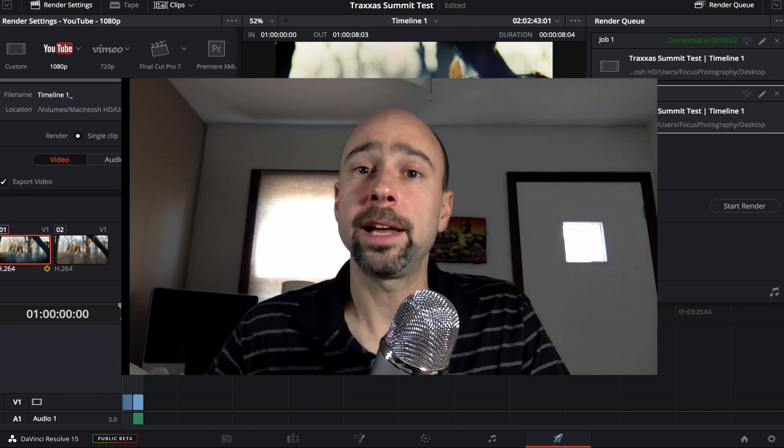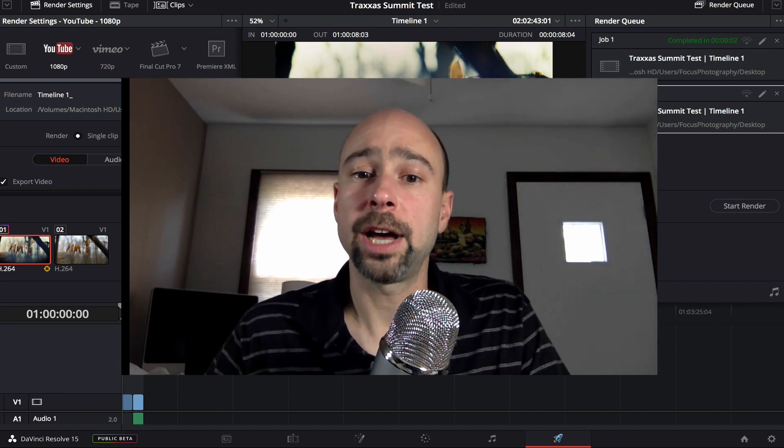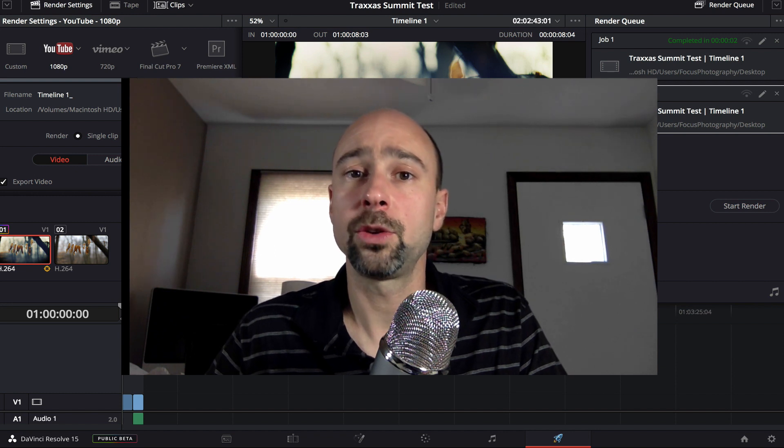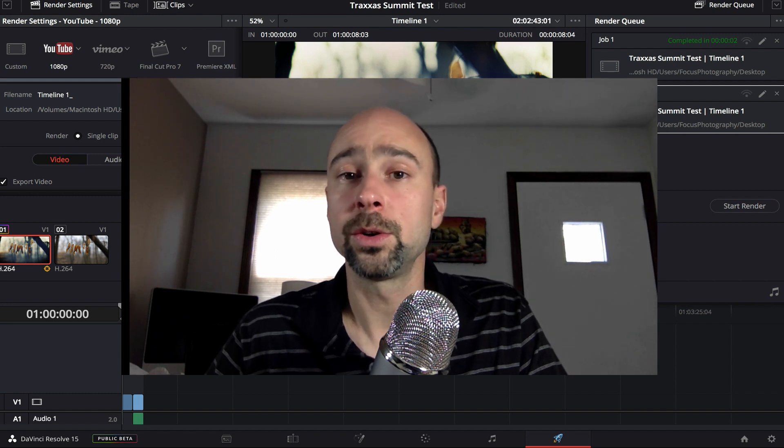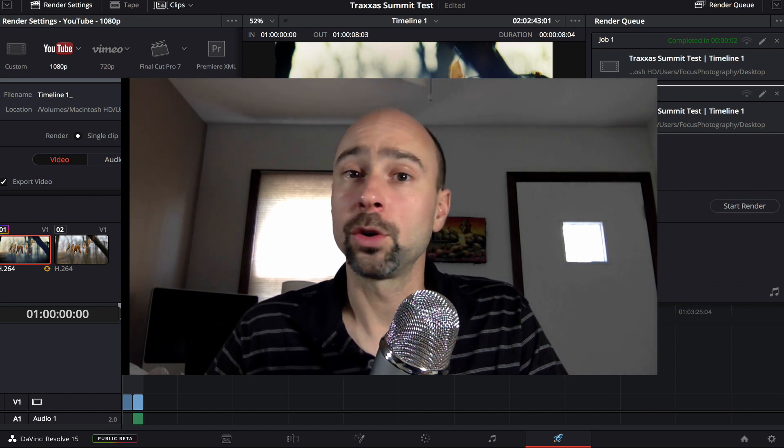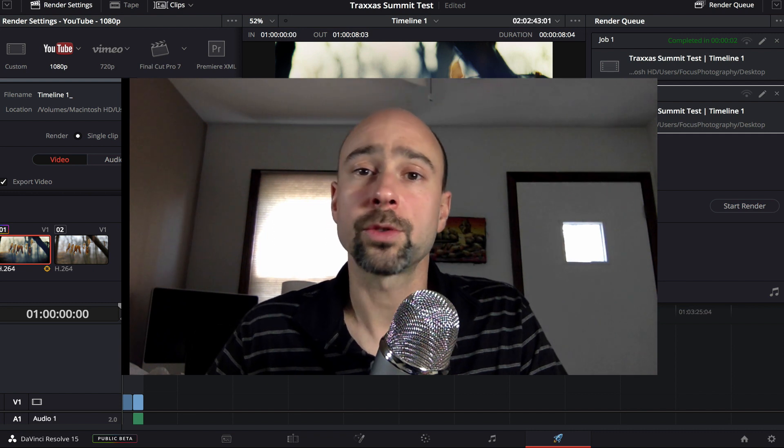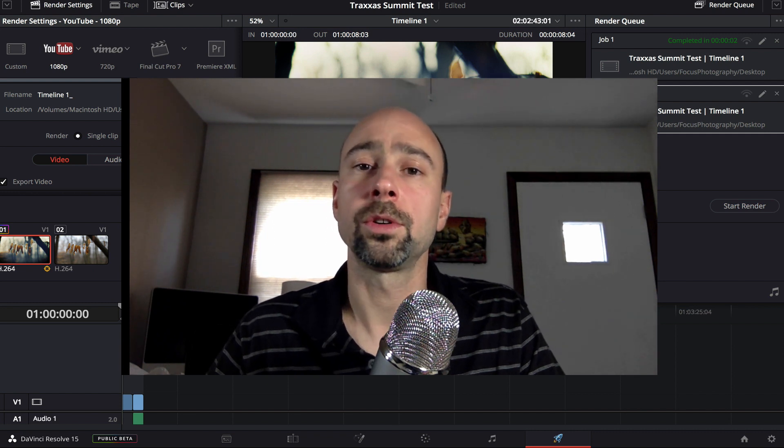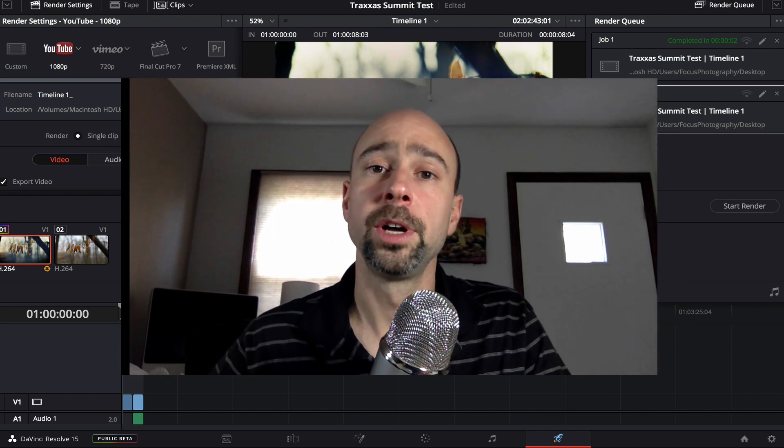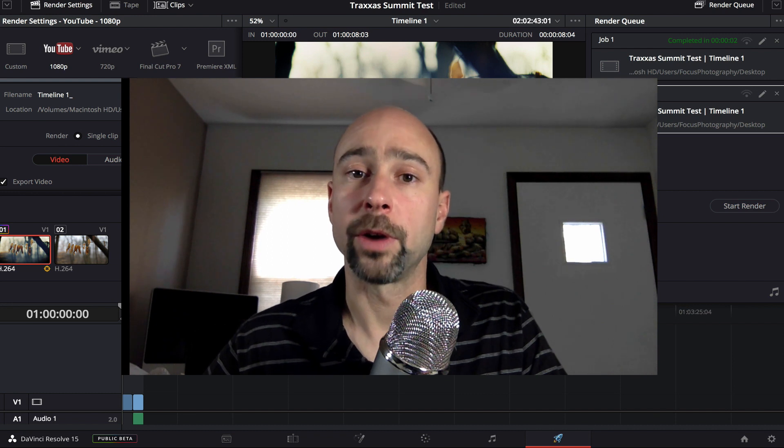So I would recommend that you try it, go download it, check it out, give it a shot. And I think it'll help you take your videos to the next level if you're already using iMovie or ScreenFlow or a simpler version of one of these video editing programs.